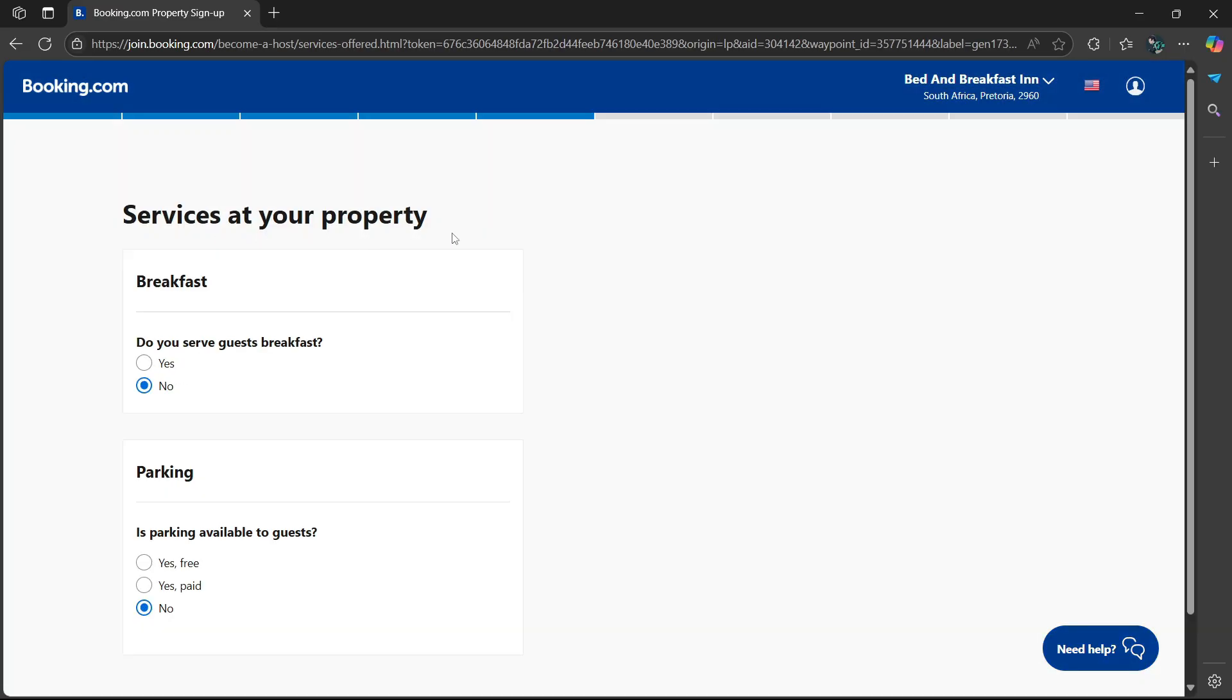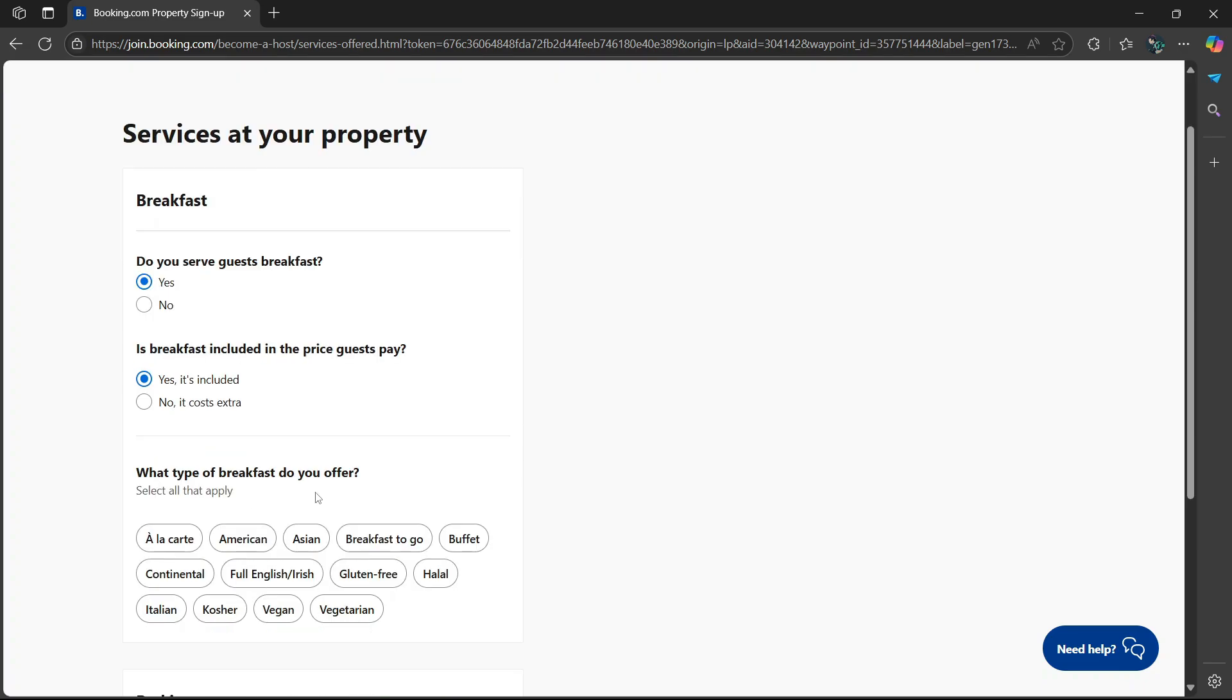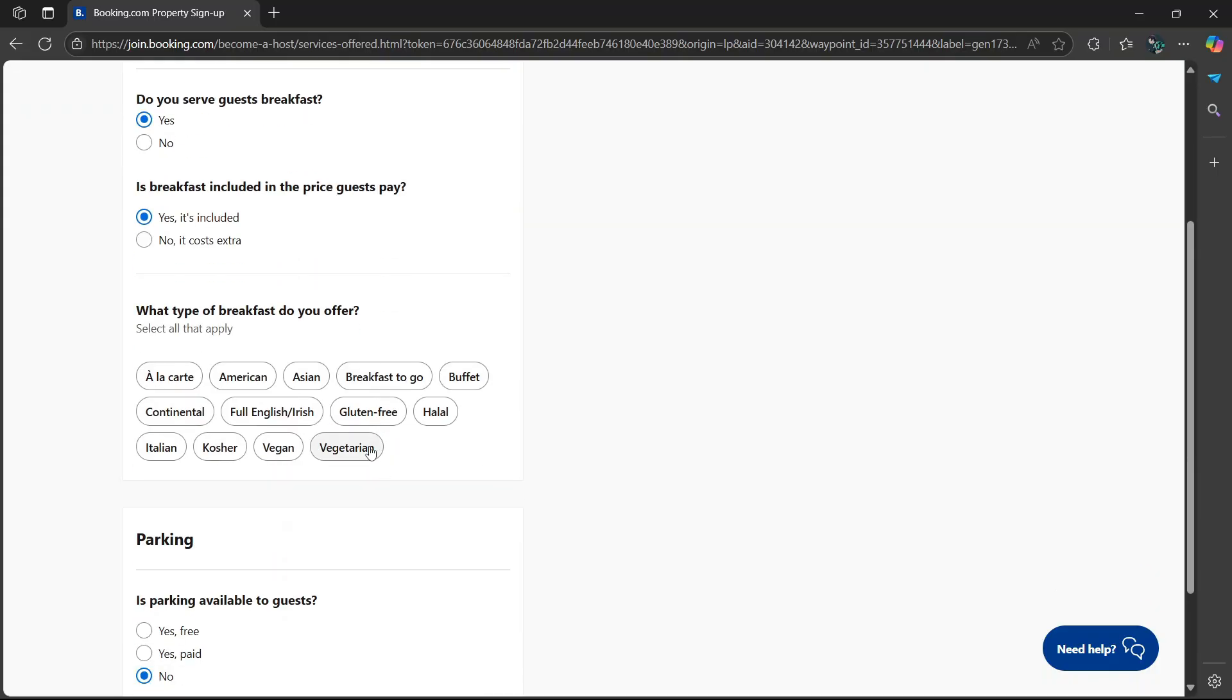Services at your property. Do you serve guests breakfast? Select yes or no. I'm going to select yes. Is breakfast included in the price guests pay? You could either say yes it's included, or no it costs extra.